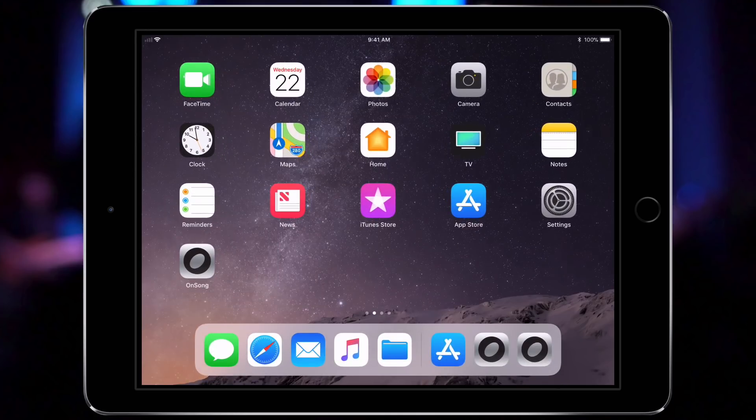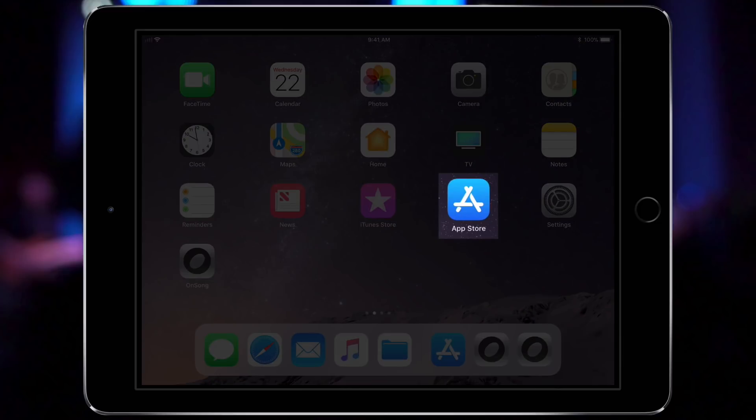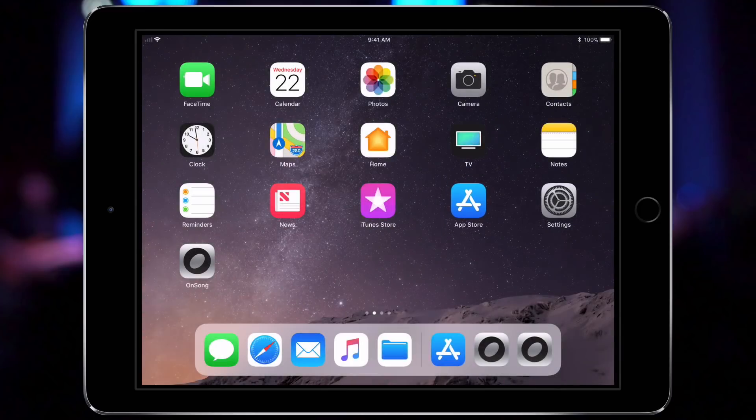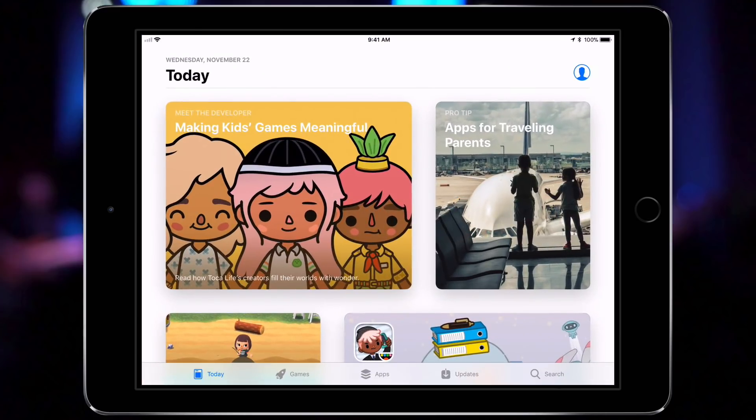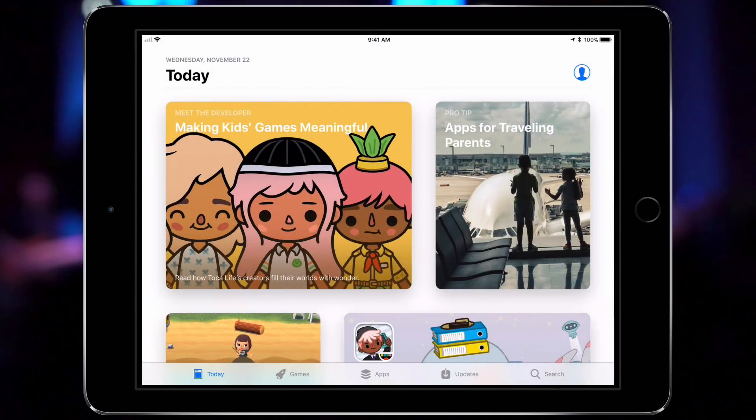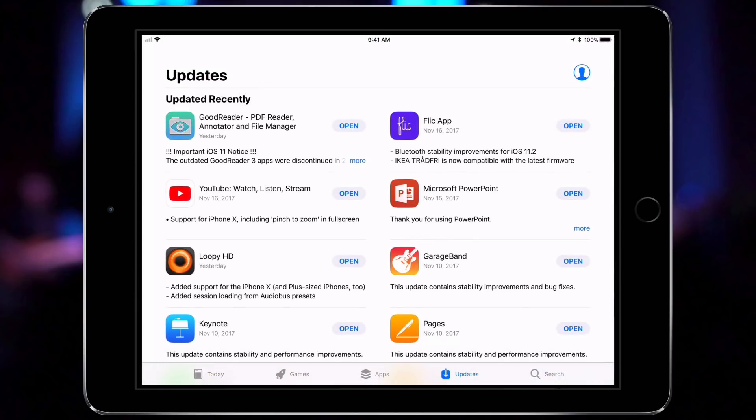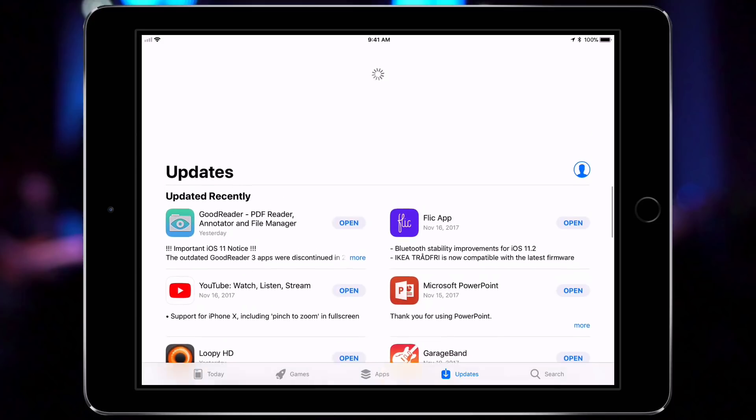I'm going to go back to the home screen and locate the App Store app. I'll tap to open the app and then locate the updates tab in the lower right. This will show me available updates. I don't see anything there, so I'll pull down on the list to look for new updates.